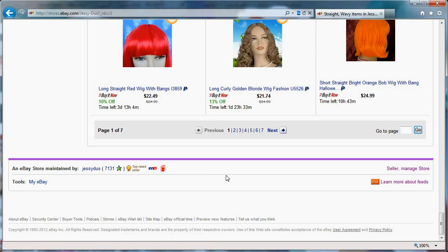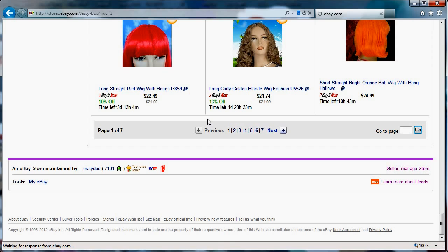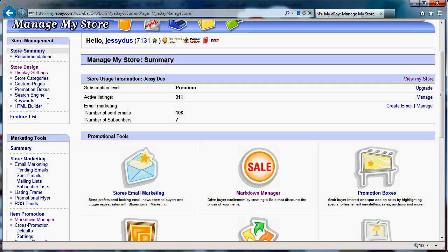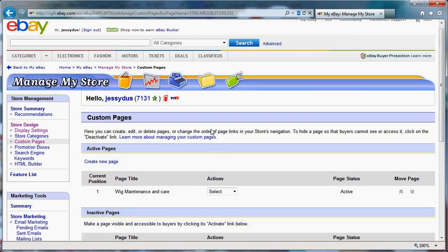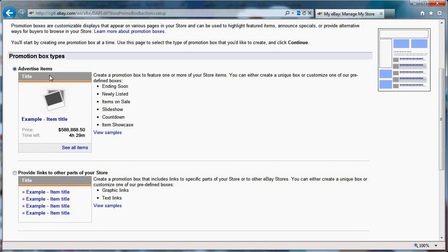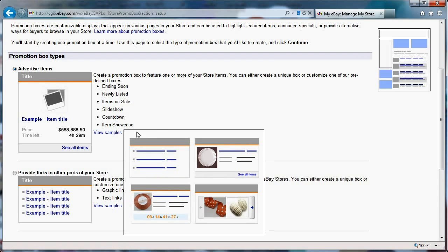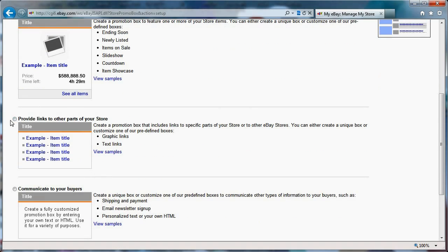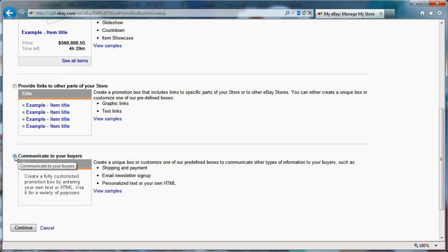If we go back to the bottom and click on 'Manage Your Store' again — eBay is a bit slow tonight — you can go to those options. It's not in custom pages, it's in promotion boxes. You can create a new promotion box and write something, advertise some of your items, provide links to your store, or use completely customized HTML.